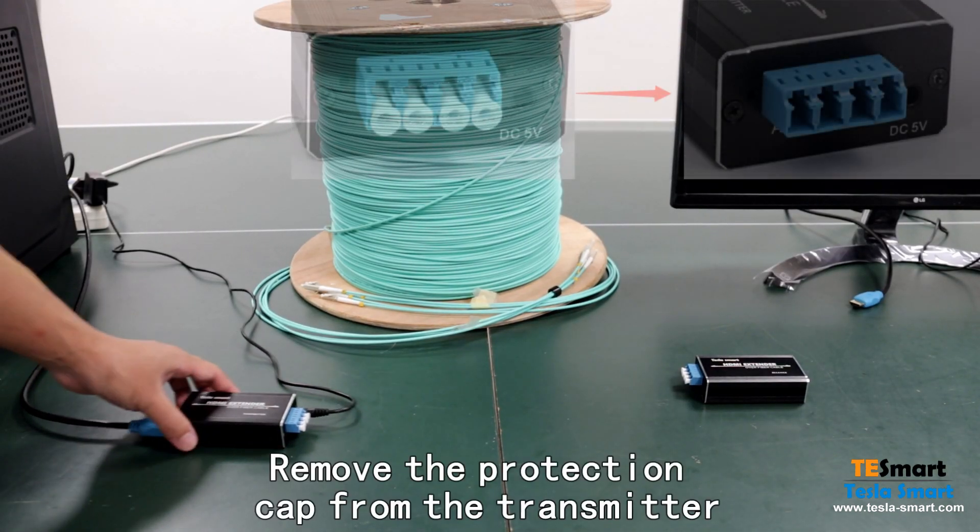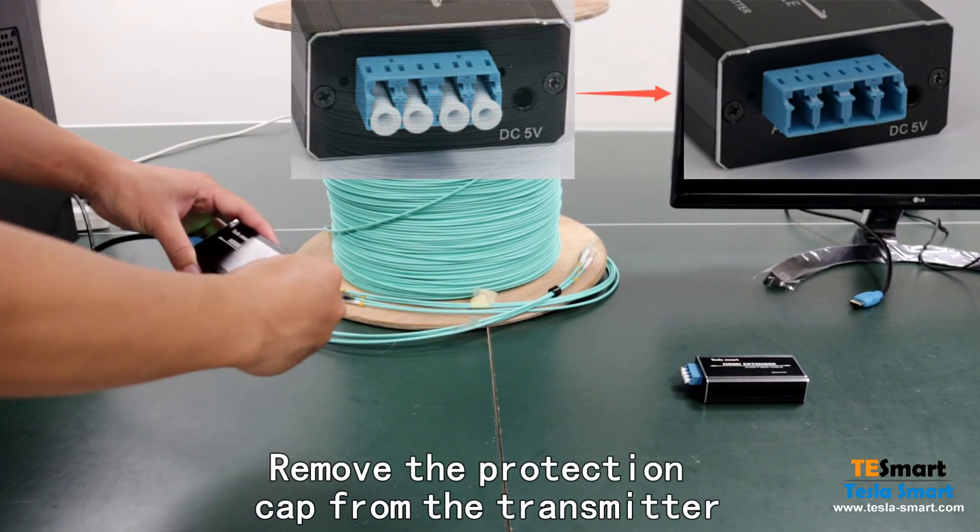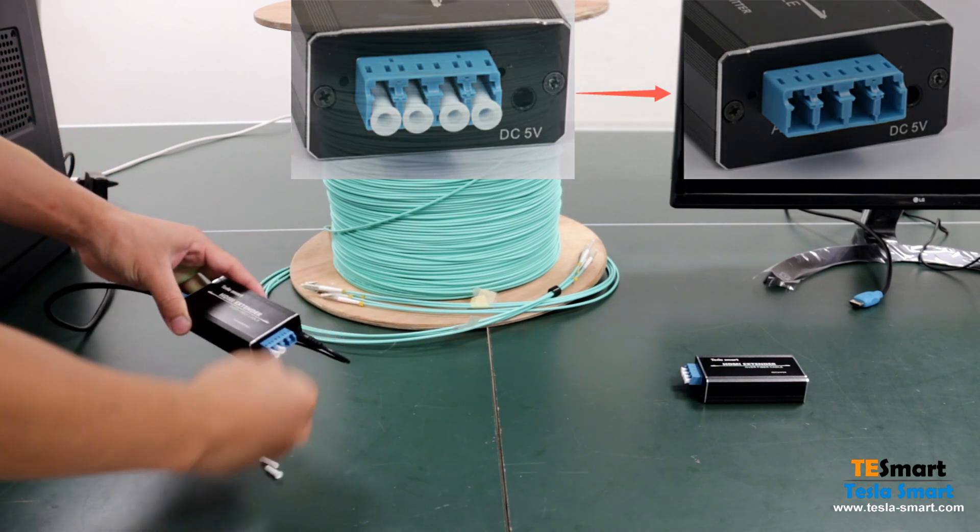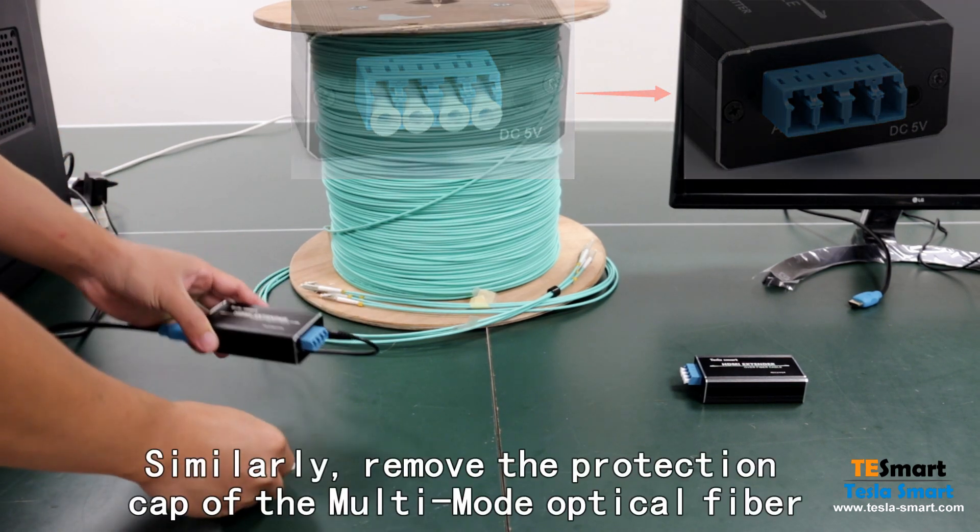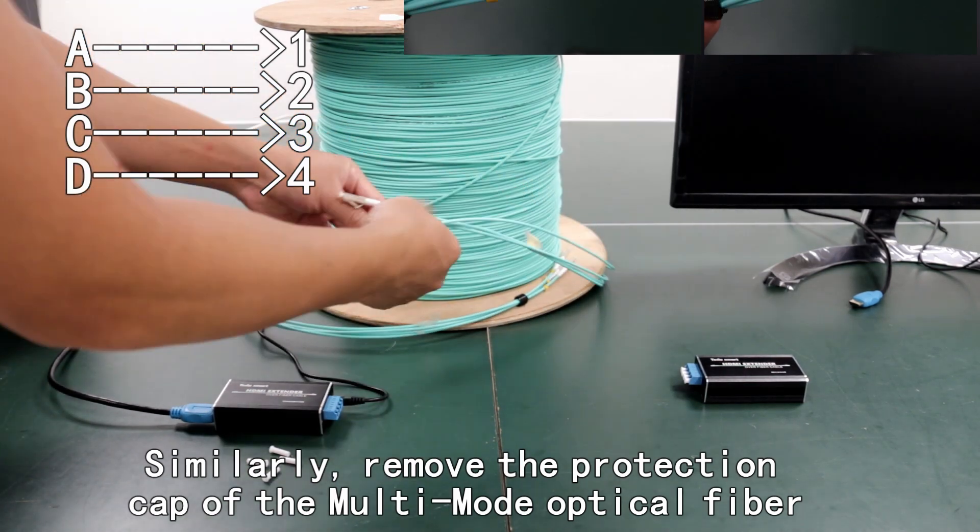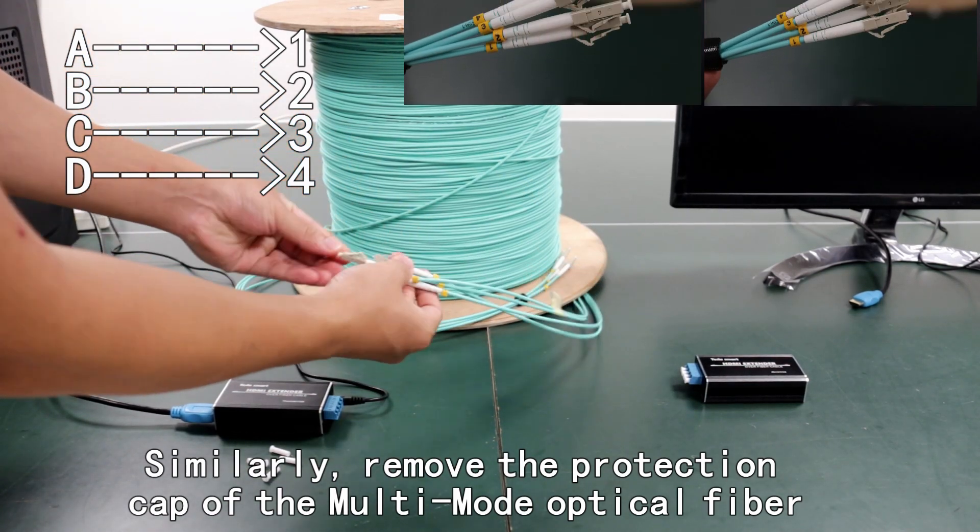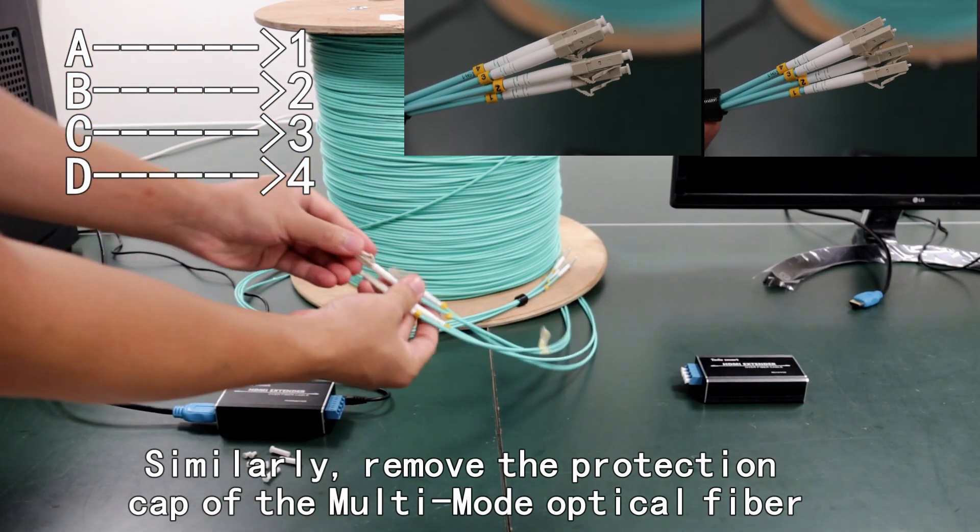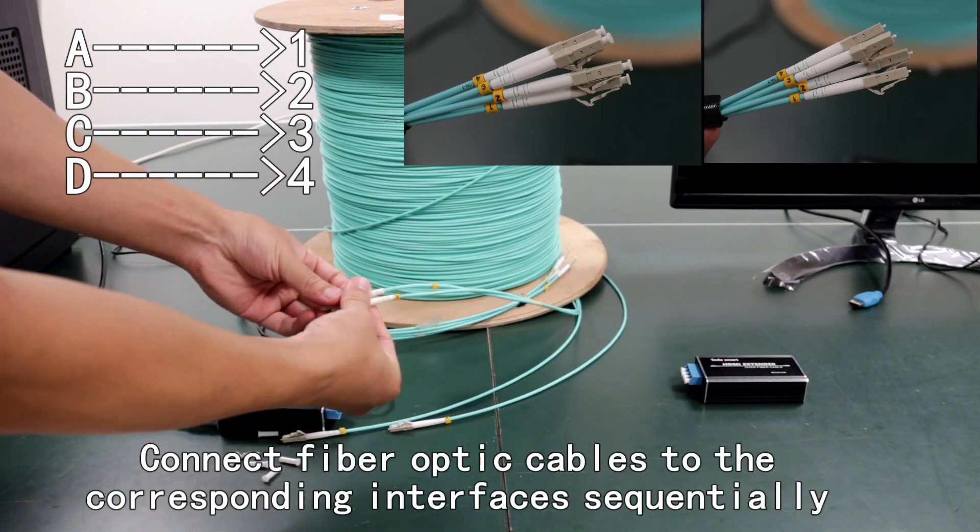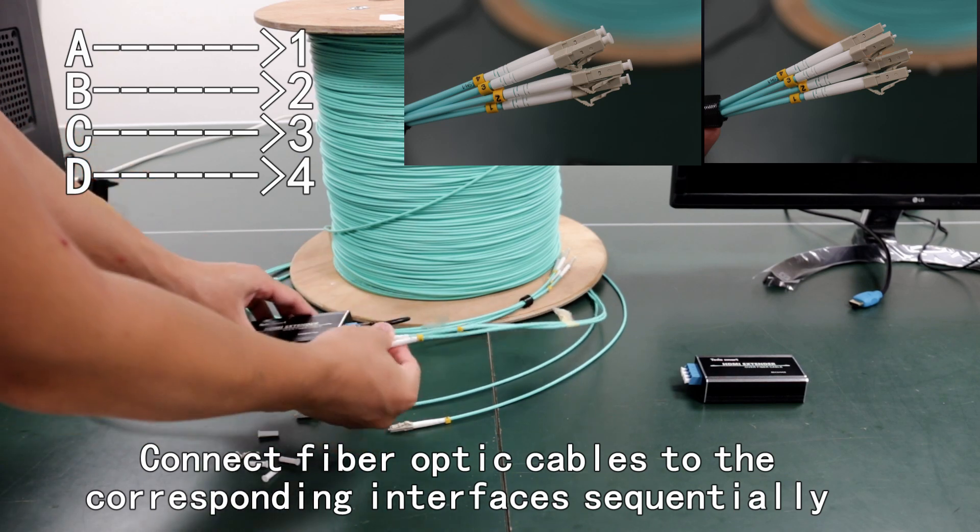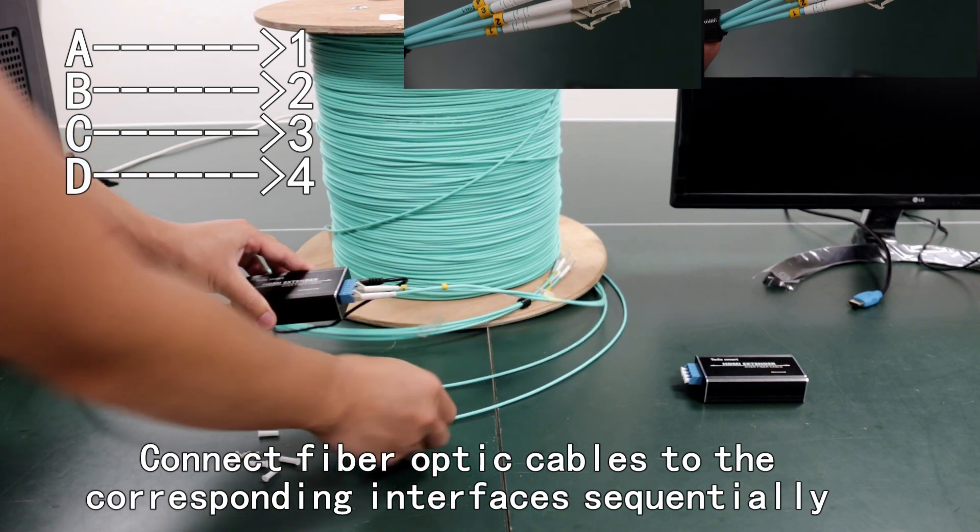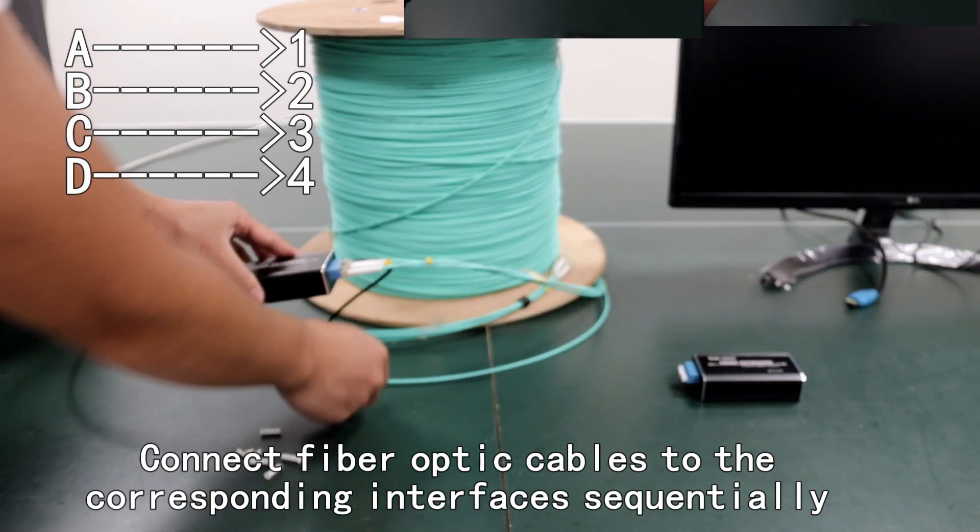Remove the protection cap from the transmitter. Similarly, remove the protection cap of the multi-mode optical fiber. Connect fiber optic cables to corresponding interfaces sequentially.